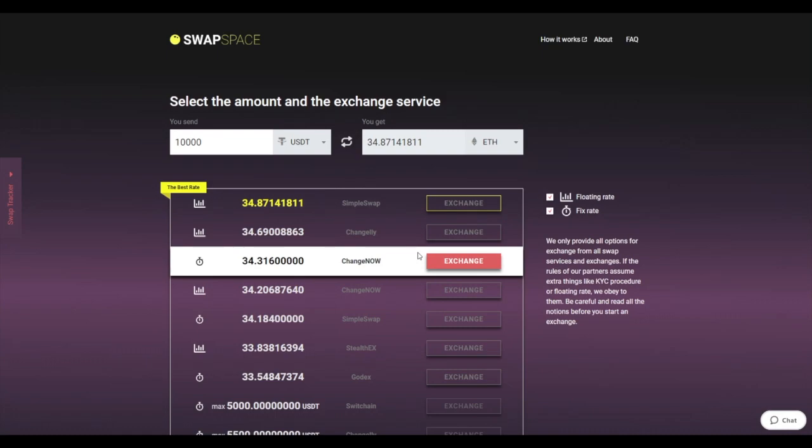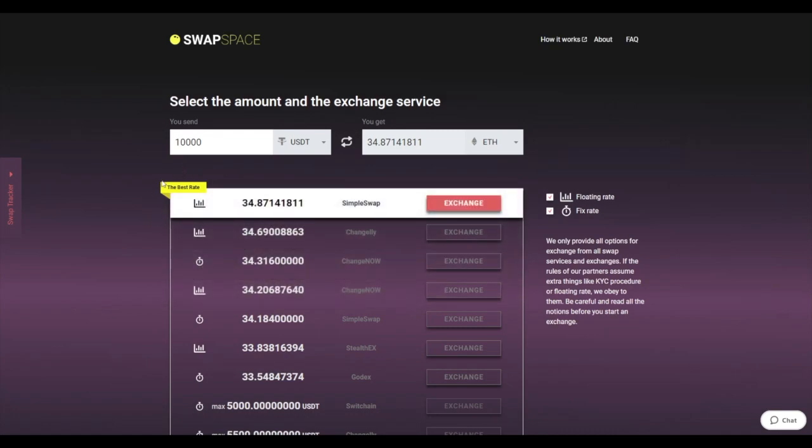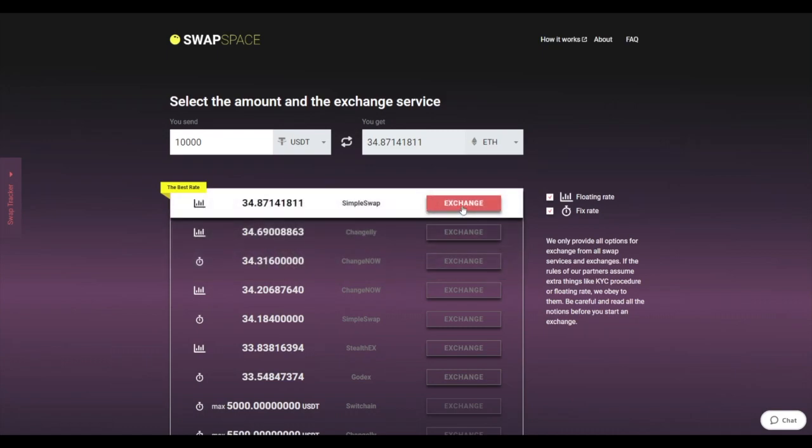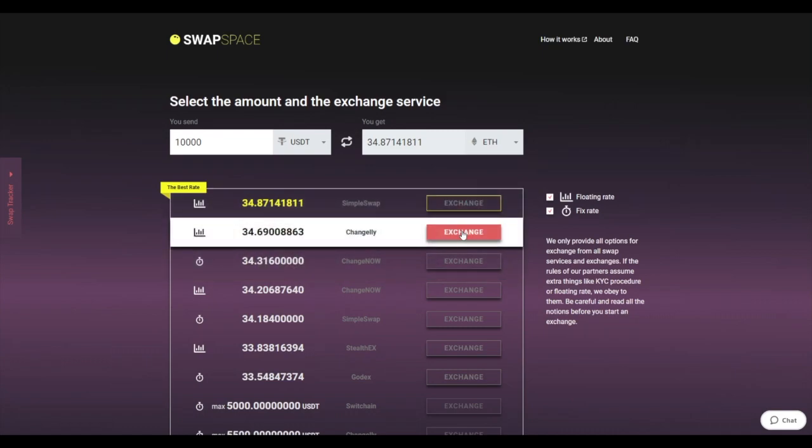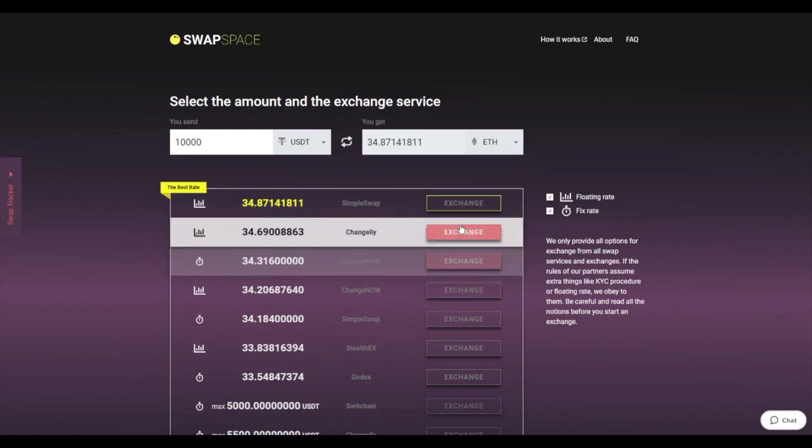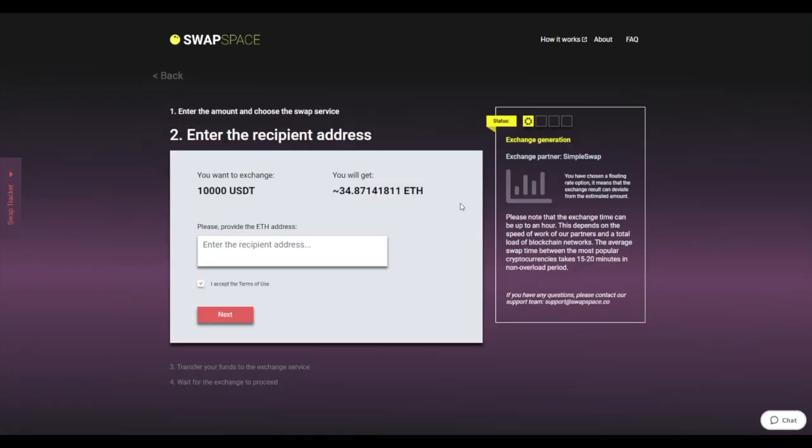At this stage, you'll see the list of exchange services that provide the USDT to ETH swaps. On SwapSpace, you may choose between fixed and floating exchange rates. Choose the variant you like the most and click the Exchange button. We will go for the best rate option.